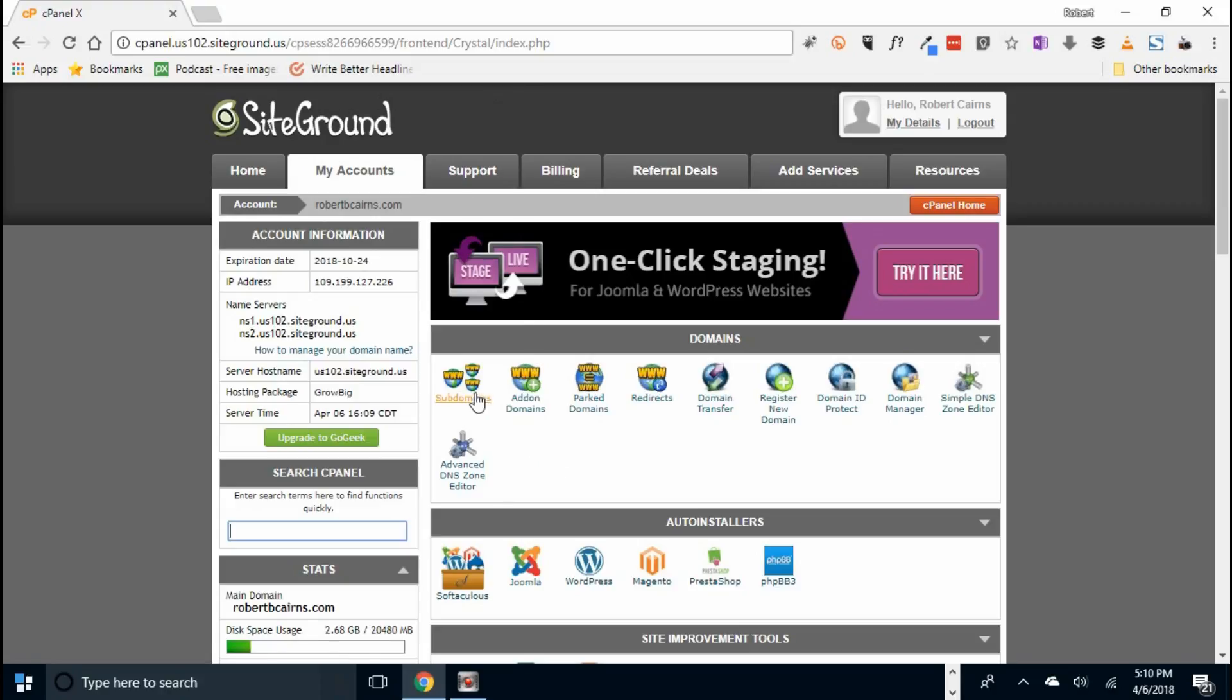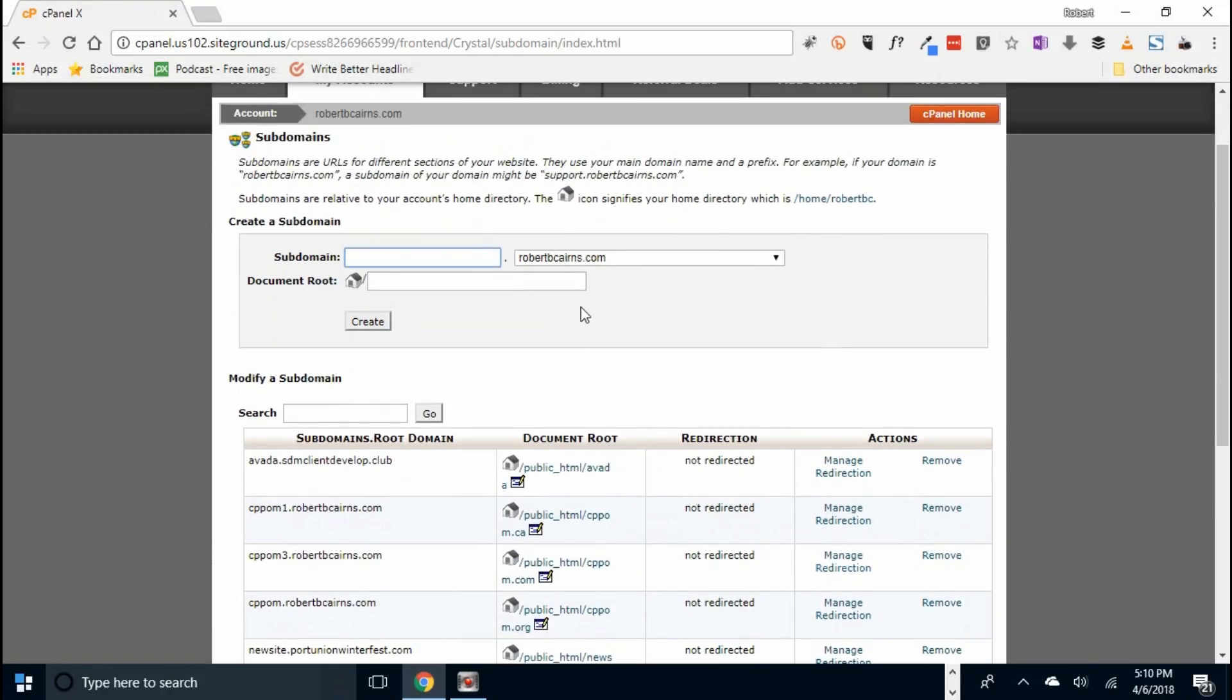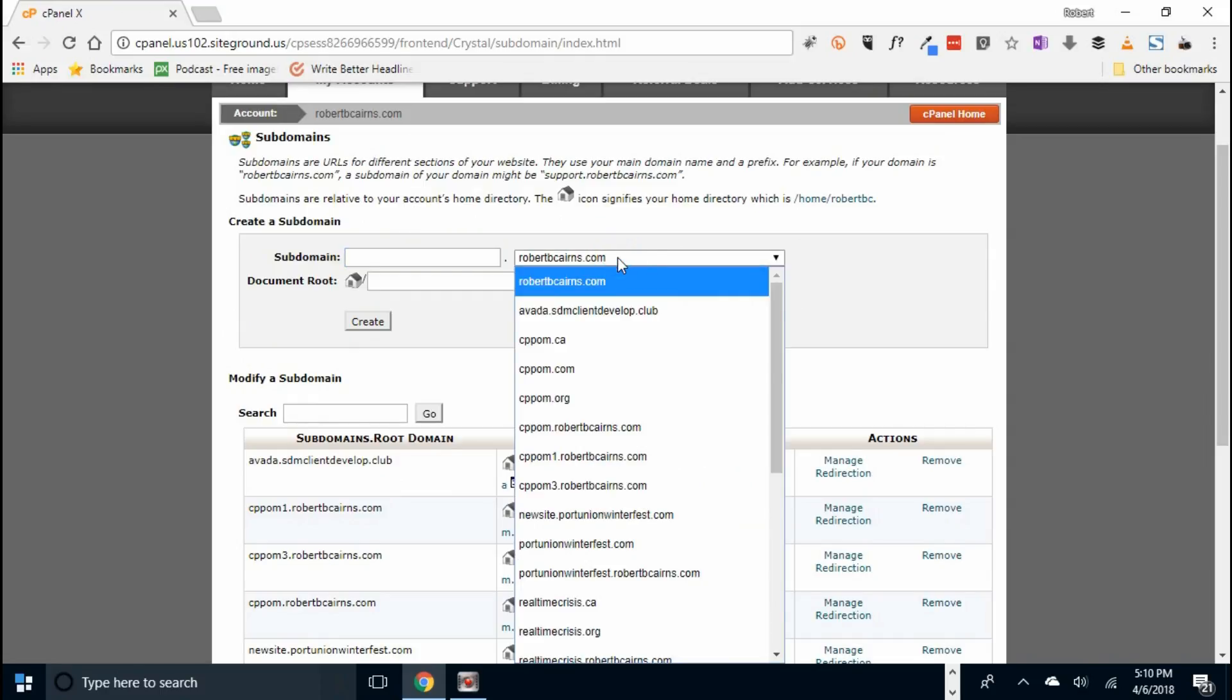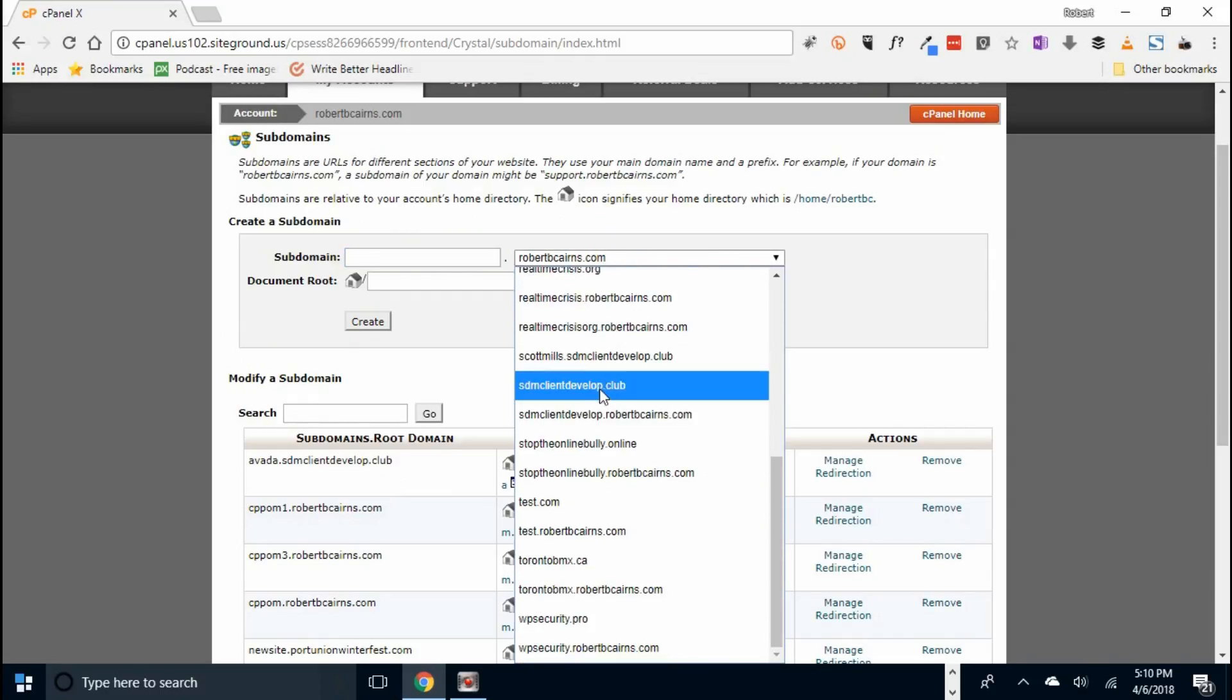You log in your cPanel account, go to subdomains, and up here it lists all the domains you have access to, already have in your cPanel account.